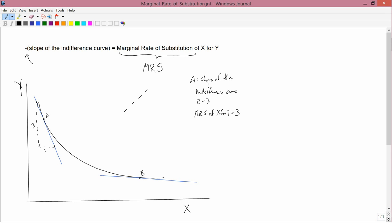How about for point B? Take two arbitrary points on B and do the rise and run again. Obviously, this slope is very different — the run is much bigger than the rise, maybe ten times bigger, so perhaps the ratio is one to ten. If so, the slope would be negative one-tenth. So the slope equals minus one-tenth, and therefore the marginal rate of substitution of x for y would be positive one-tenth.